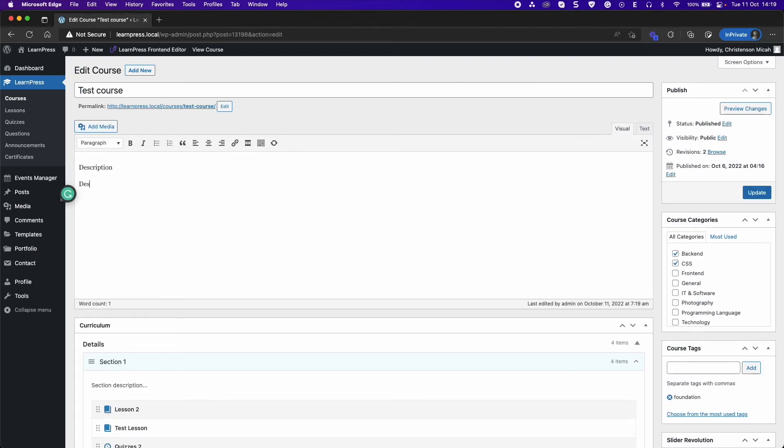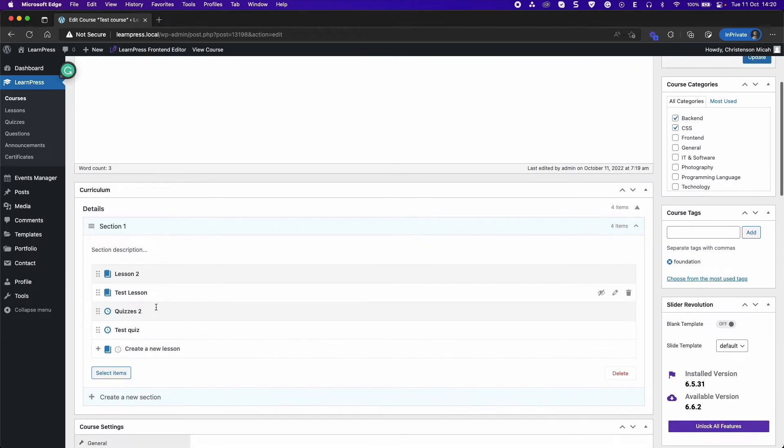Instructors can edit title, description of the course, and add their quizzes and lessons.